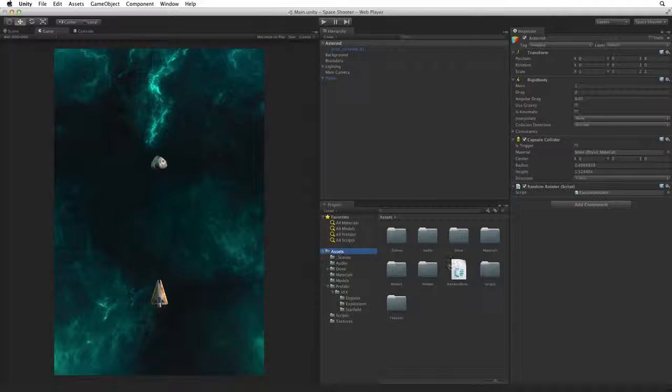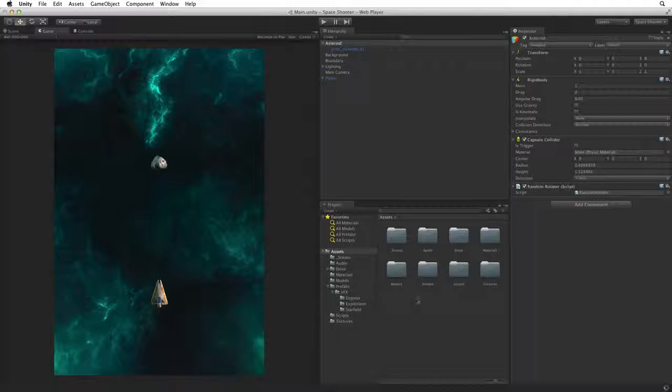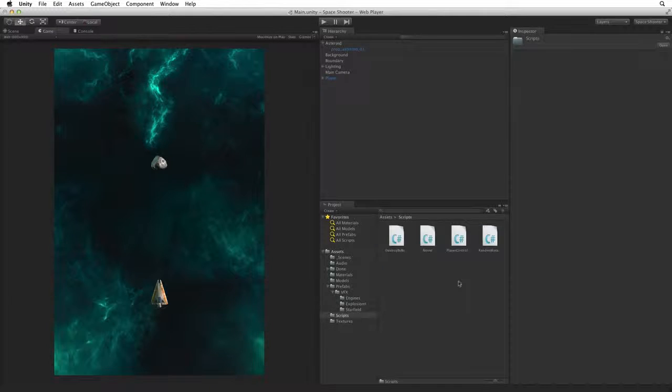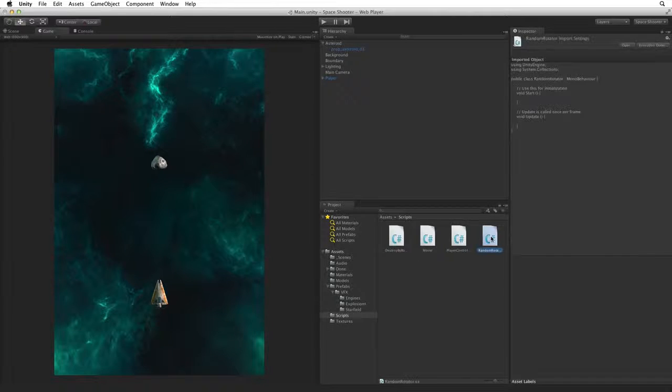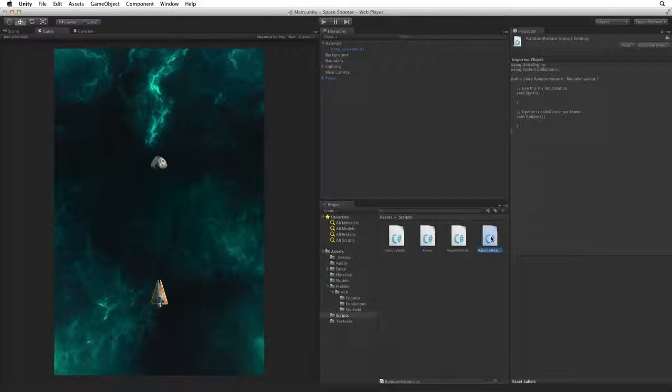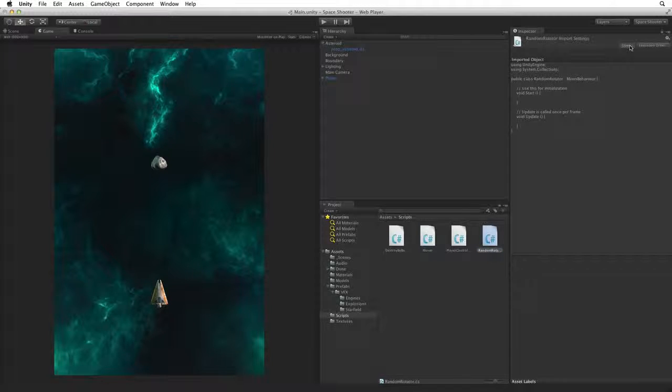Select Assets and file the new script into the Scripts folder. Open the Scripts folder and select Random Rotator, and open this script for editing.